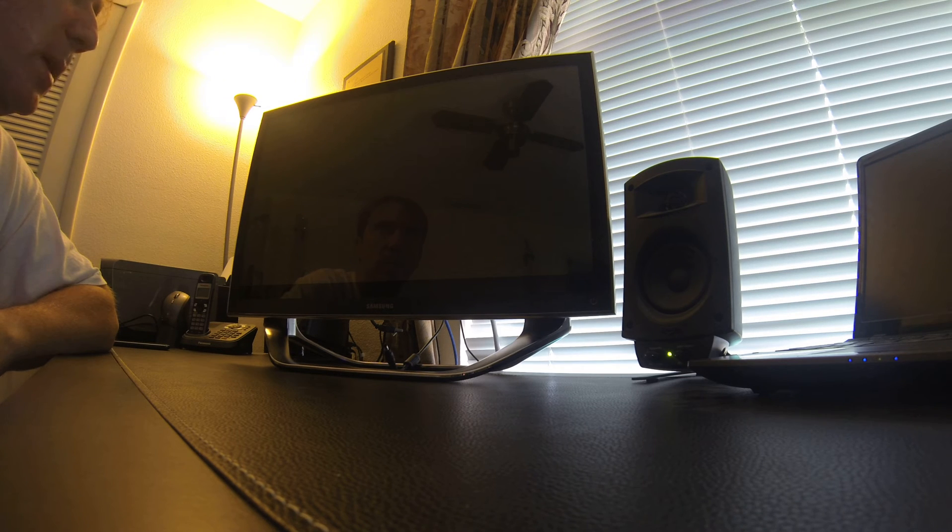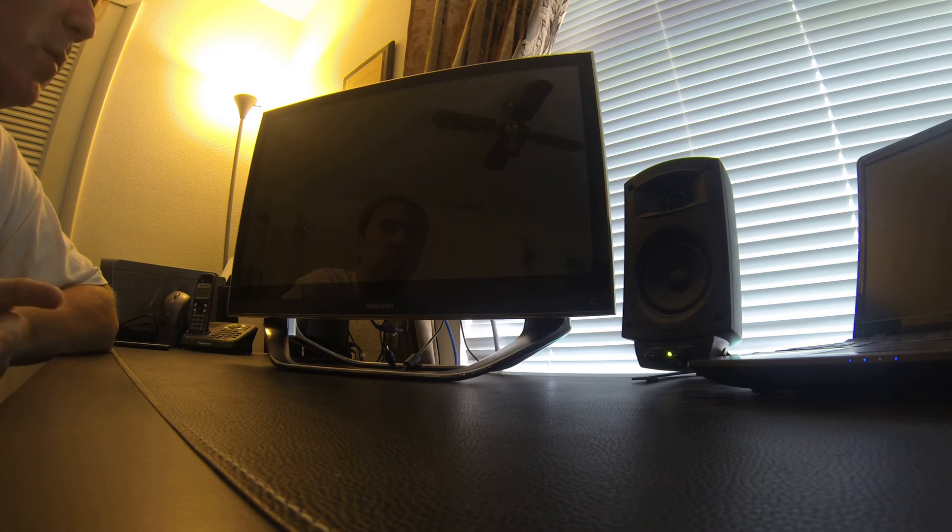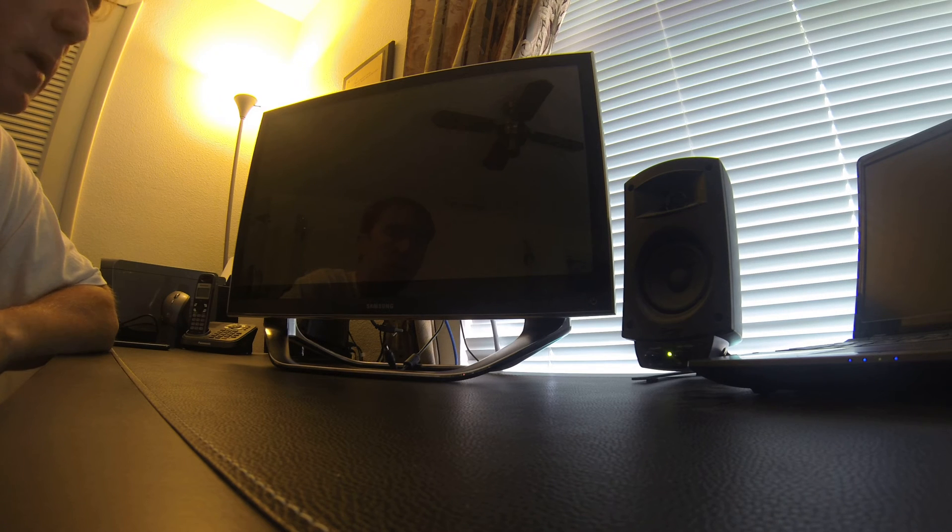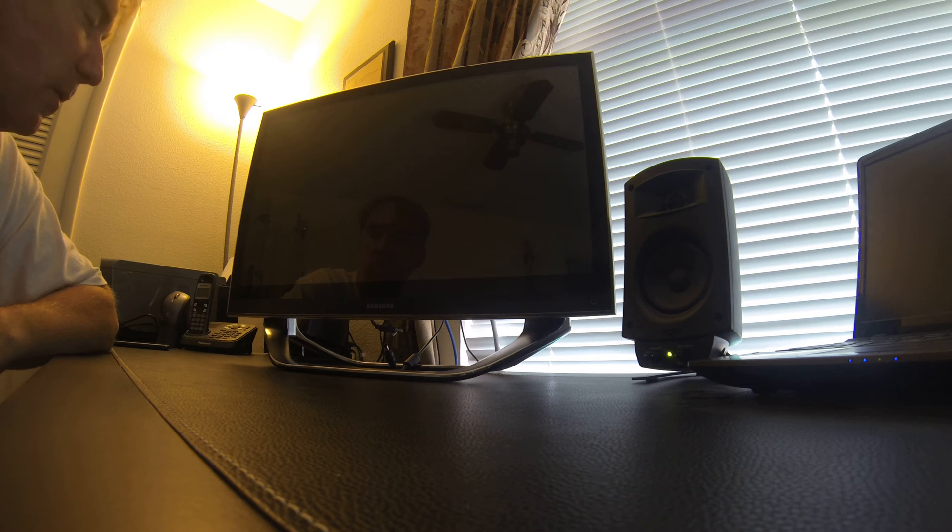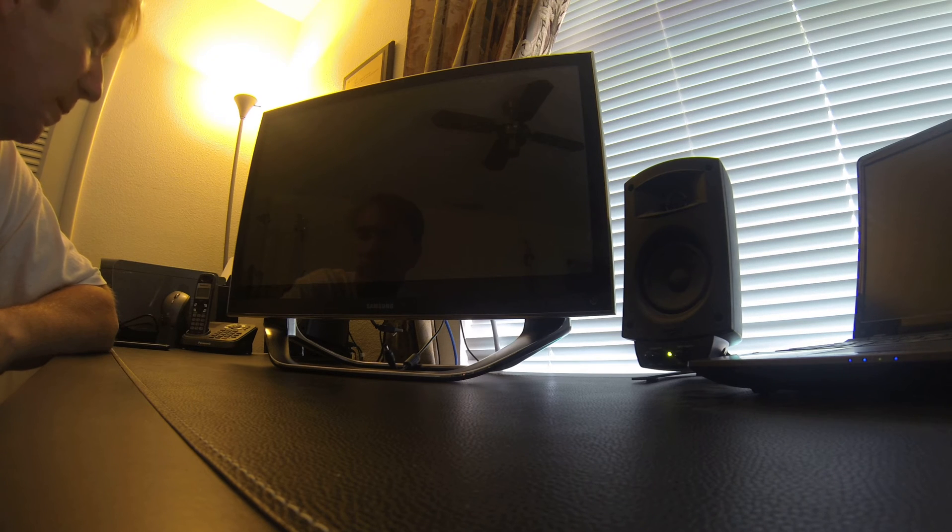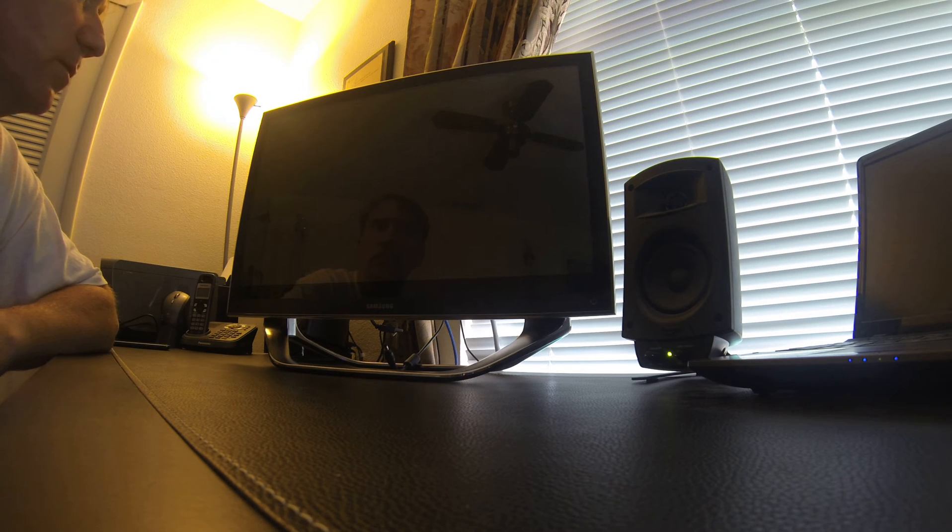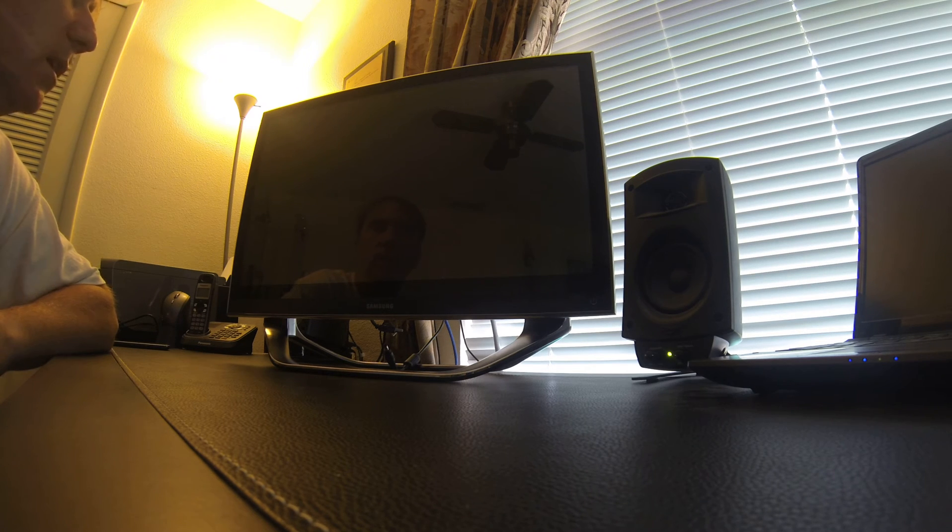It started prompting me to reboot the computer and I rebooted it, and now it will not even make it to the BIOS. So evidently the motherboard has failed in it.